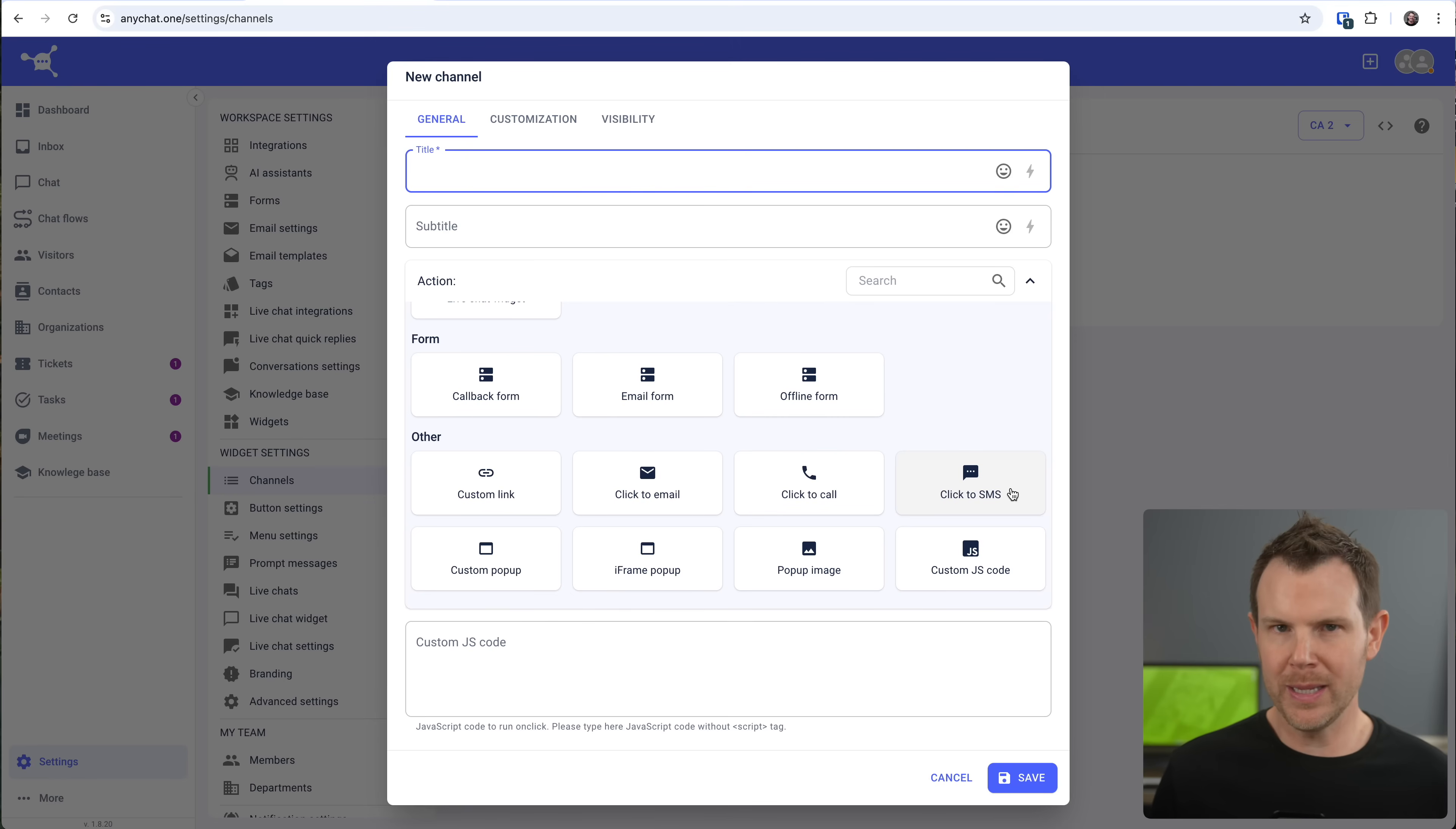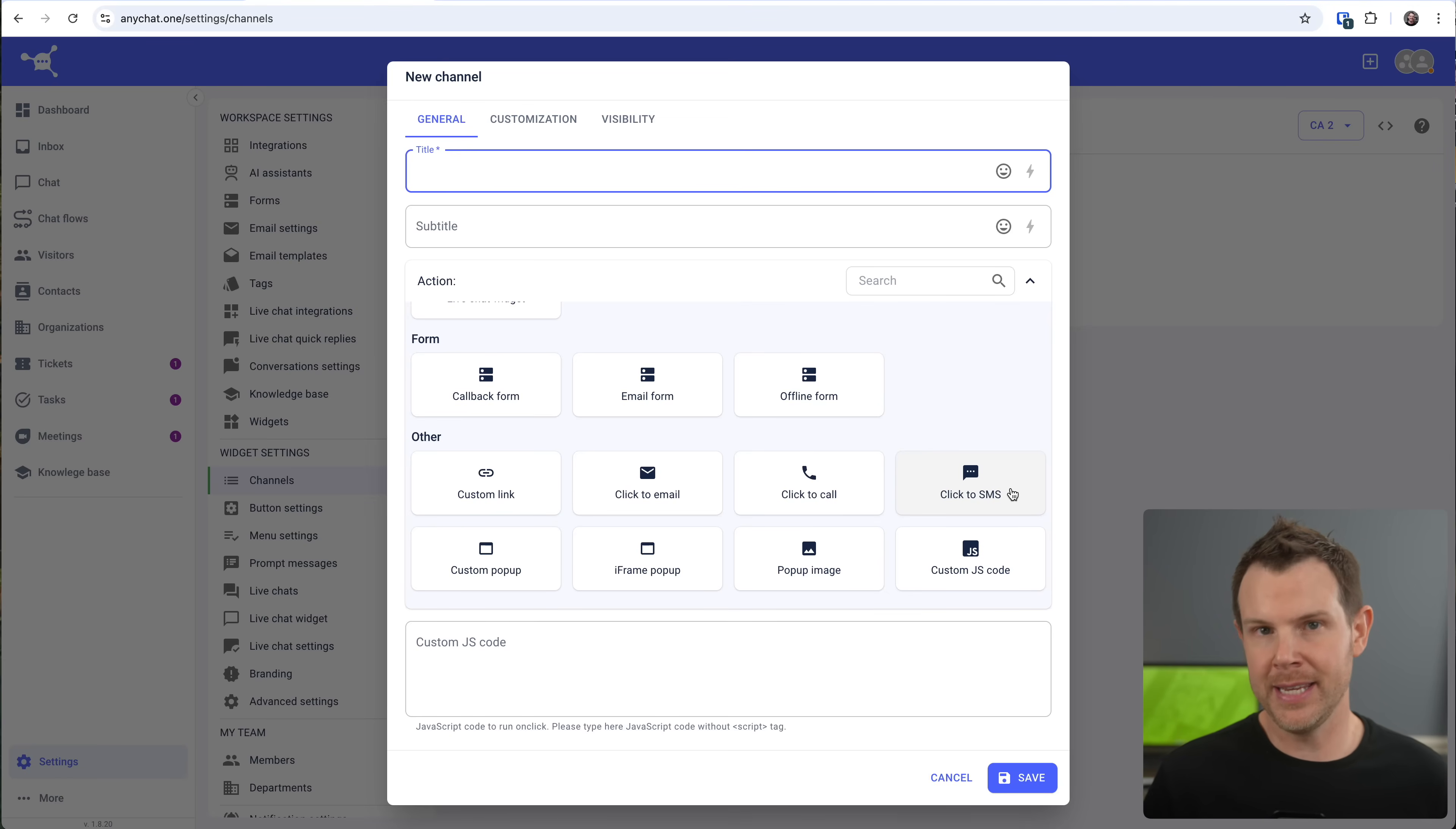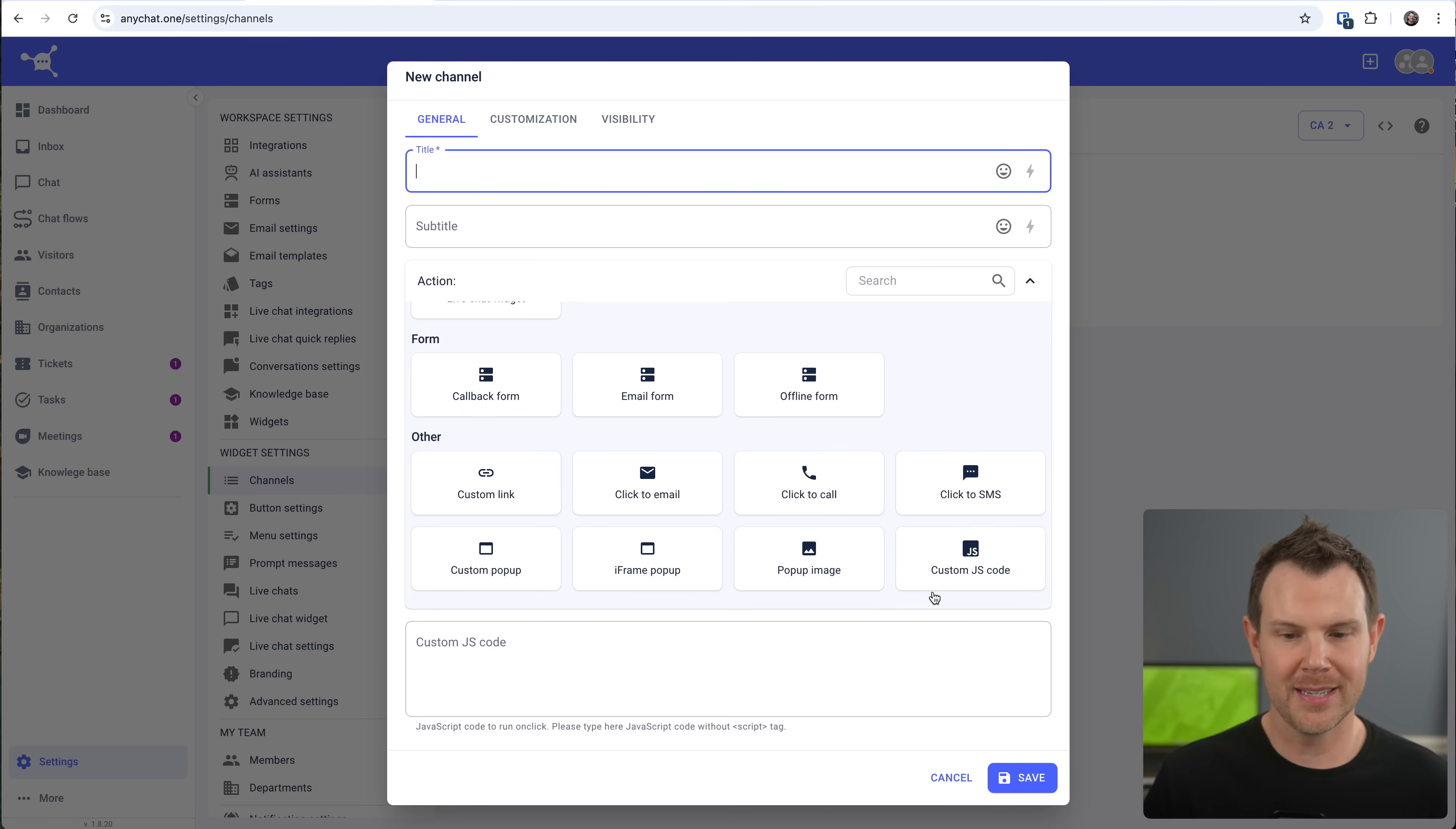So this would be a really great option. If you're, you know, managing a lot of local businesses that you want people to be able to text or place phone calls with very simply, you know, having a little widget in the corner, clicking that and then it makes it very easy for people to be able to call. If these options have not been enough for you, you can choose a custom pop-up, an iframe pop-up, a pop-up image, or custom JS.